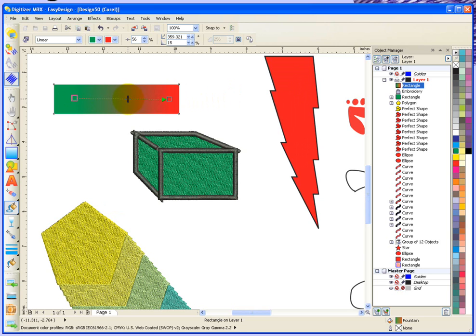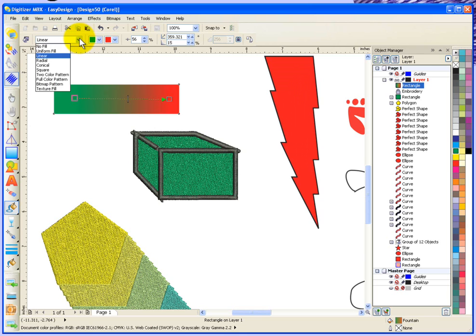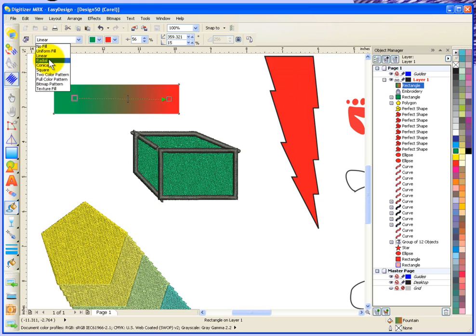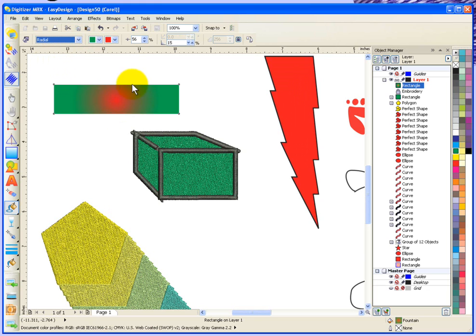Yeah, these are the things that you can control—linear, uniform, radial. There's many different choices for this. Isn't that interesting? That tool was called the interactive fill tool.